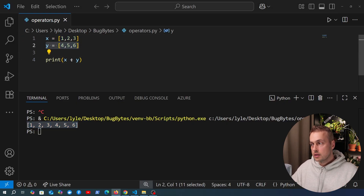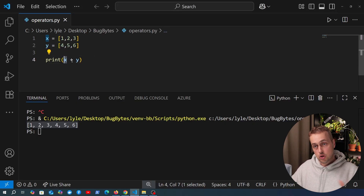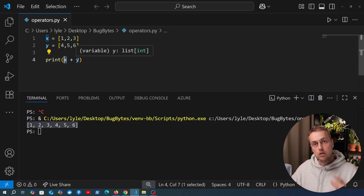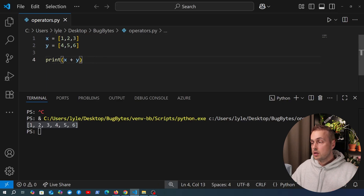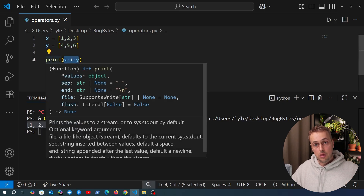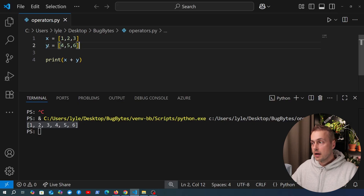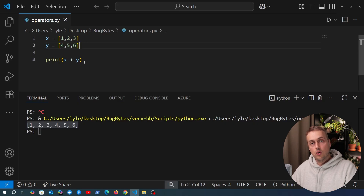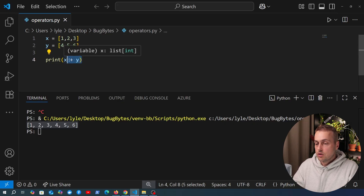Again, this is operator overloading — depending on the type, in this case a list, the plus operator is behaving differently. So it doesn't always mean numerical addition; depending on the type it can do anything. This is defined by a method on the type, and we're going to look at that method just now. It's called a magic method in Python.